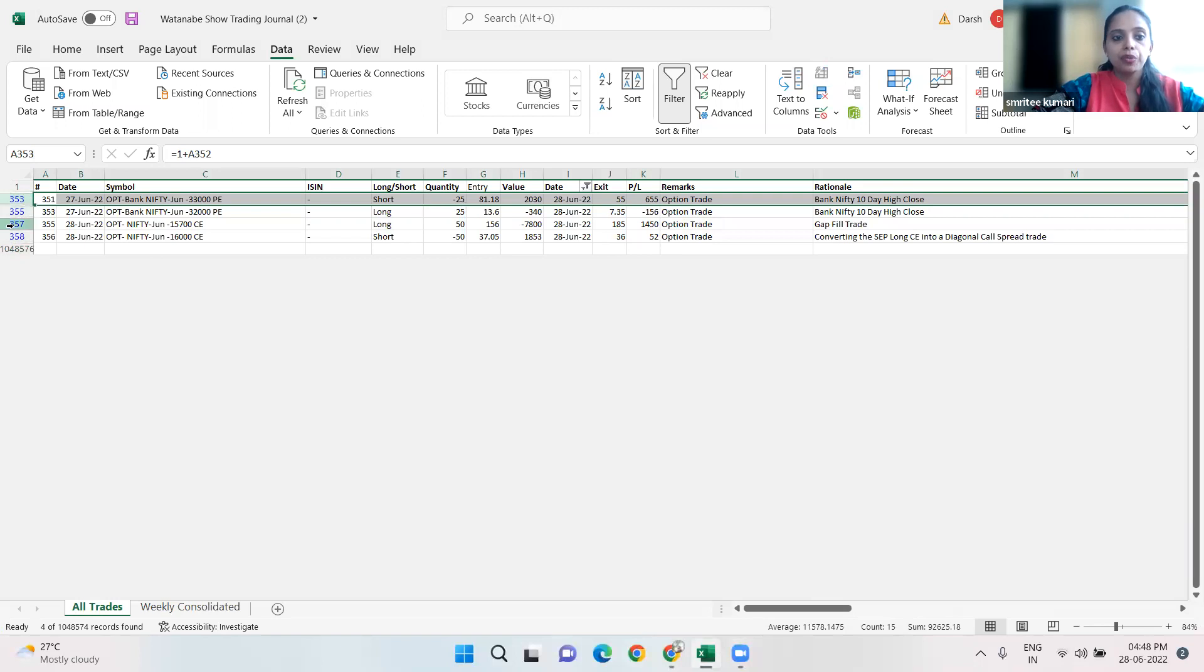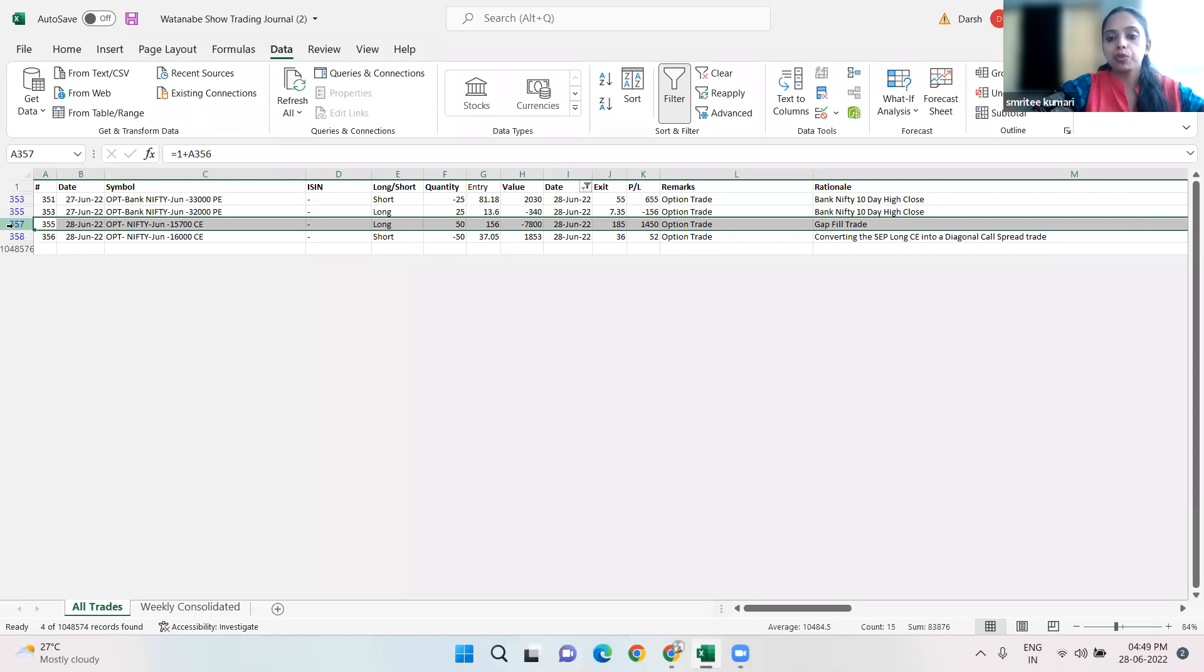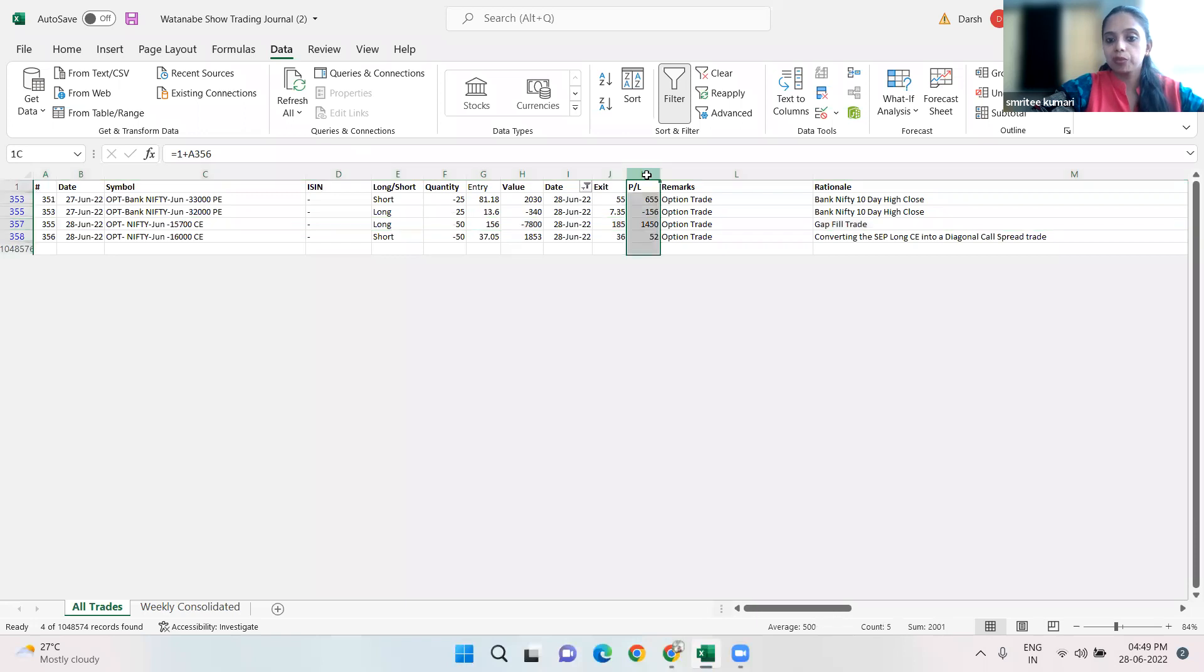We had a call on Nifty June, which was a long position, and we made 1,450,000 from that. So we made 2 million total.